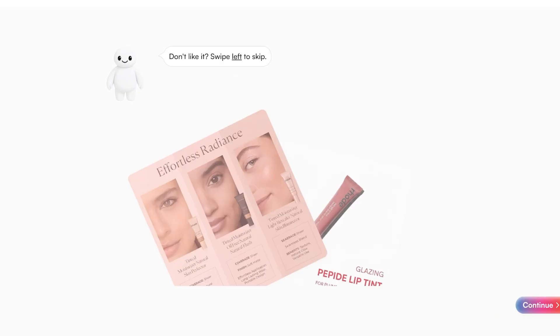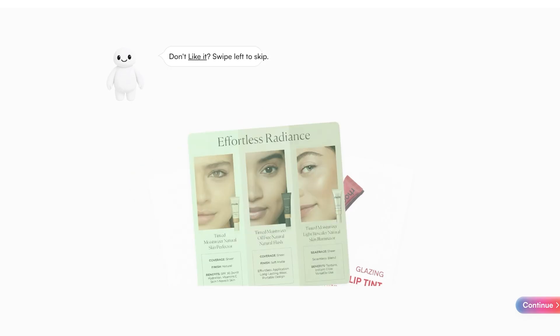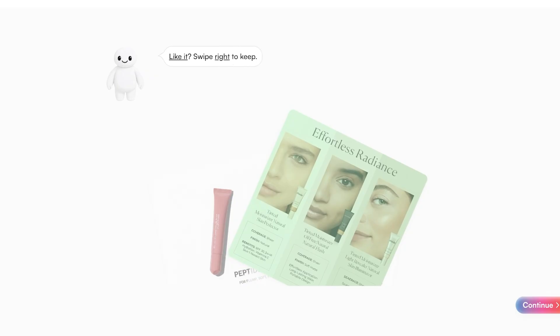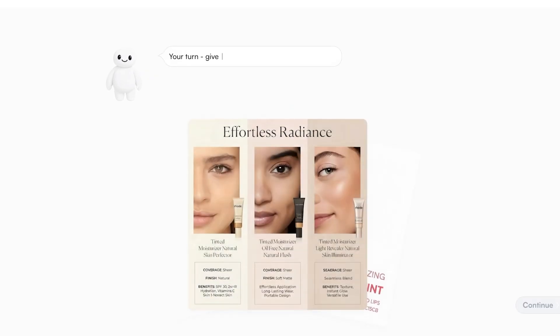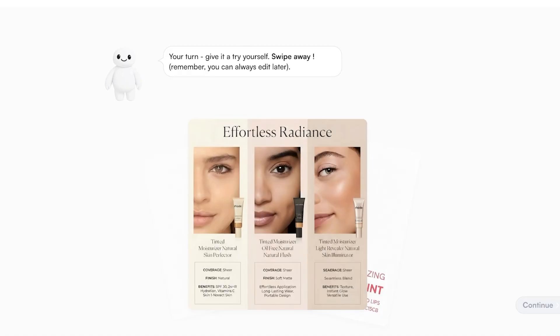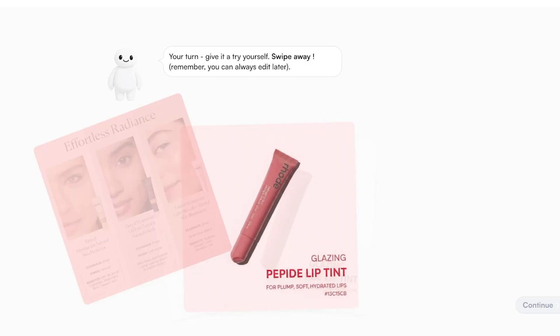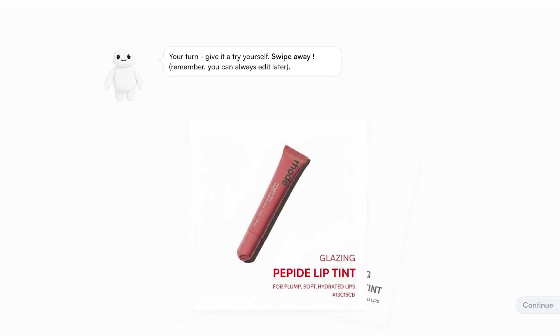Within two minutes we have our first piece of content ready. I can click Continue, and here we go — this is the first piece of content. You can swipe right if you want to keep it or swipe left if you don't like it. I'm going to swipe left on this one.